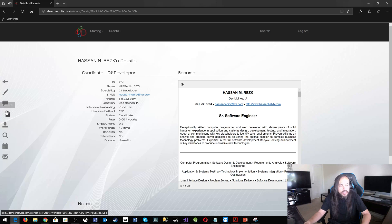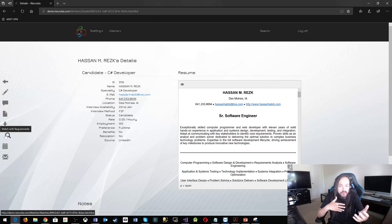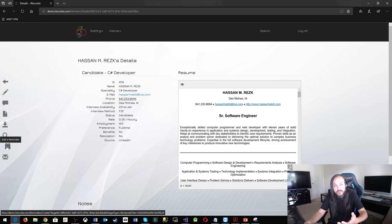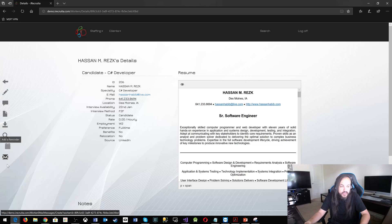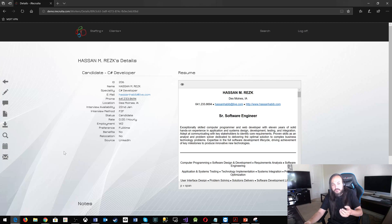You can attach files. You can download their resume. You can match them with requirements and you can add them to a reminder to do something in particular with it for this candidate. And you can also do something like send them a direct email.